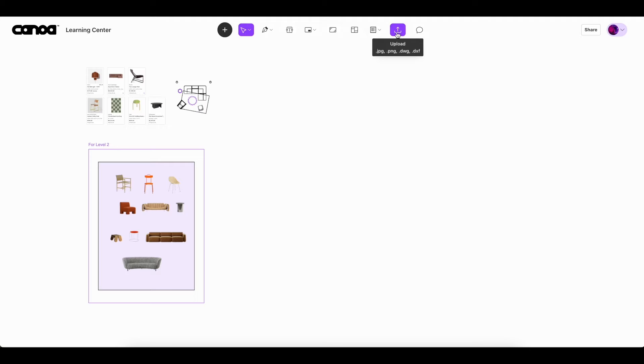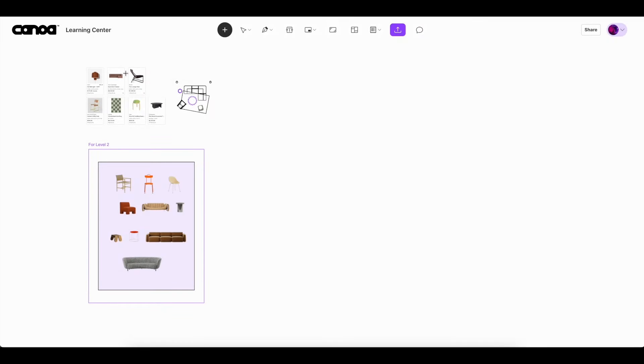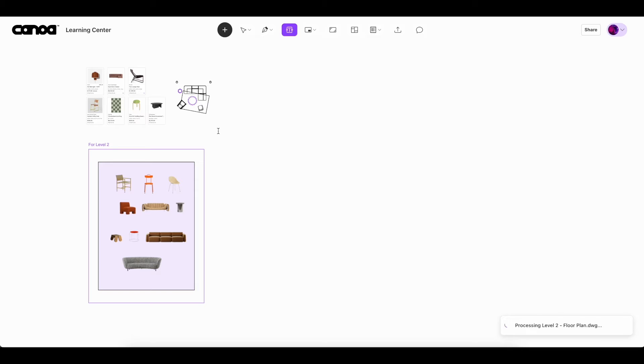Open up a canvas from the dashboard and click the upload icon in the top toolbar. Select your floor plan file and click open. In the bottom right corner you'll see the notification that your floor plan is processing.